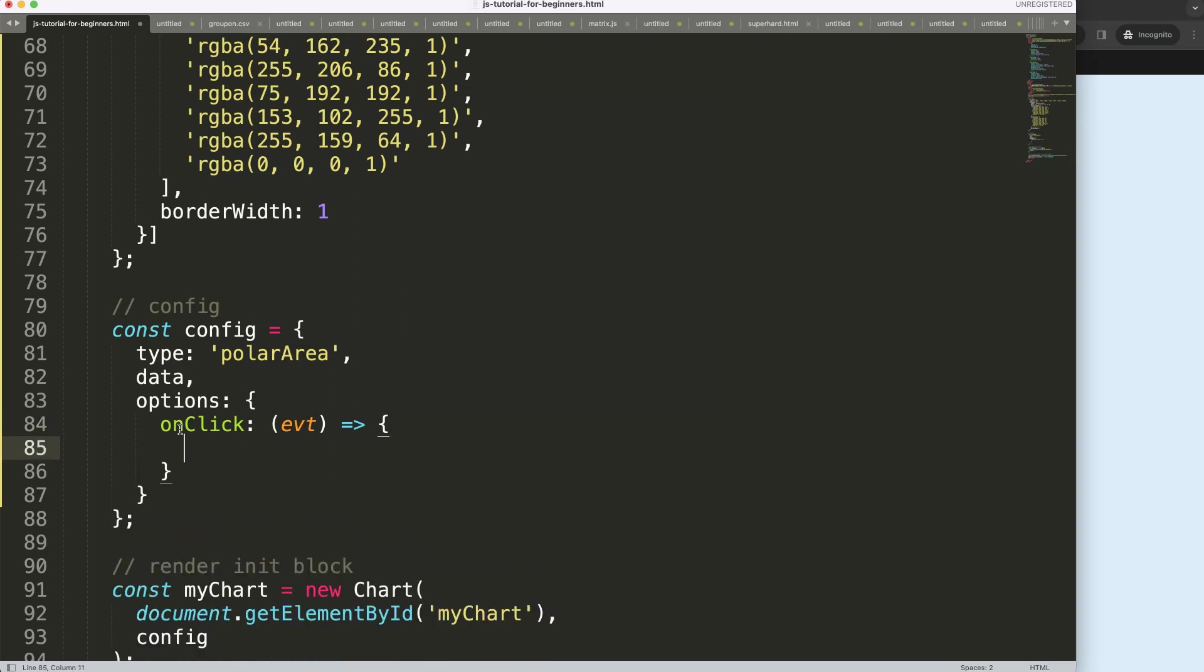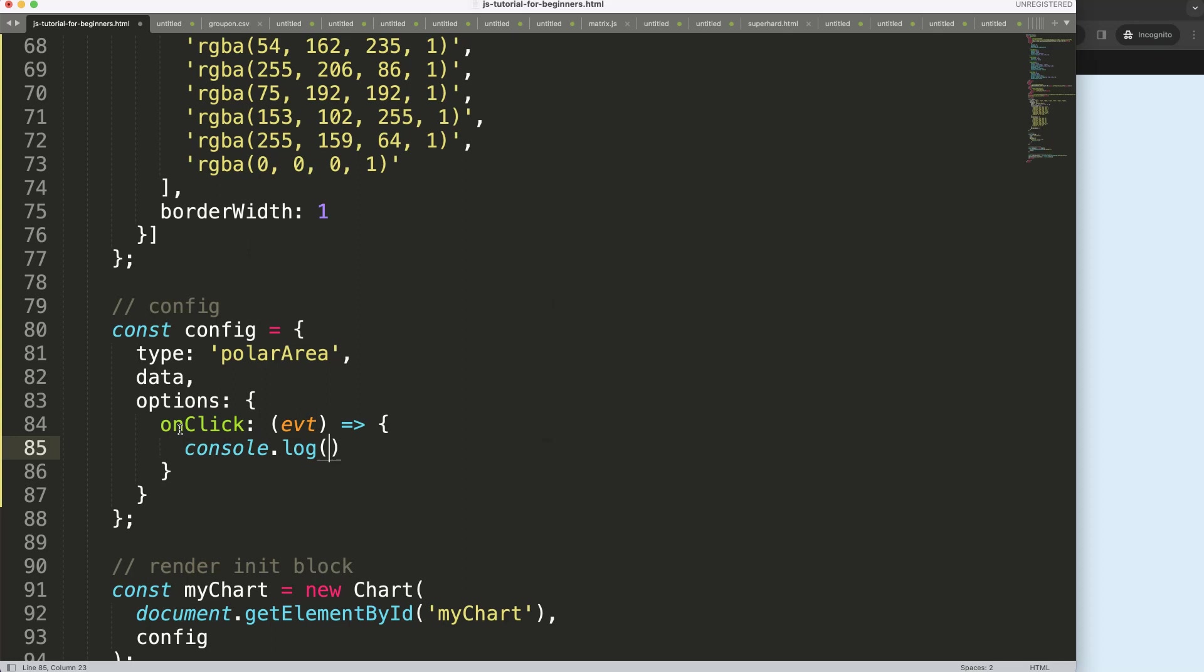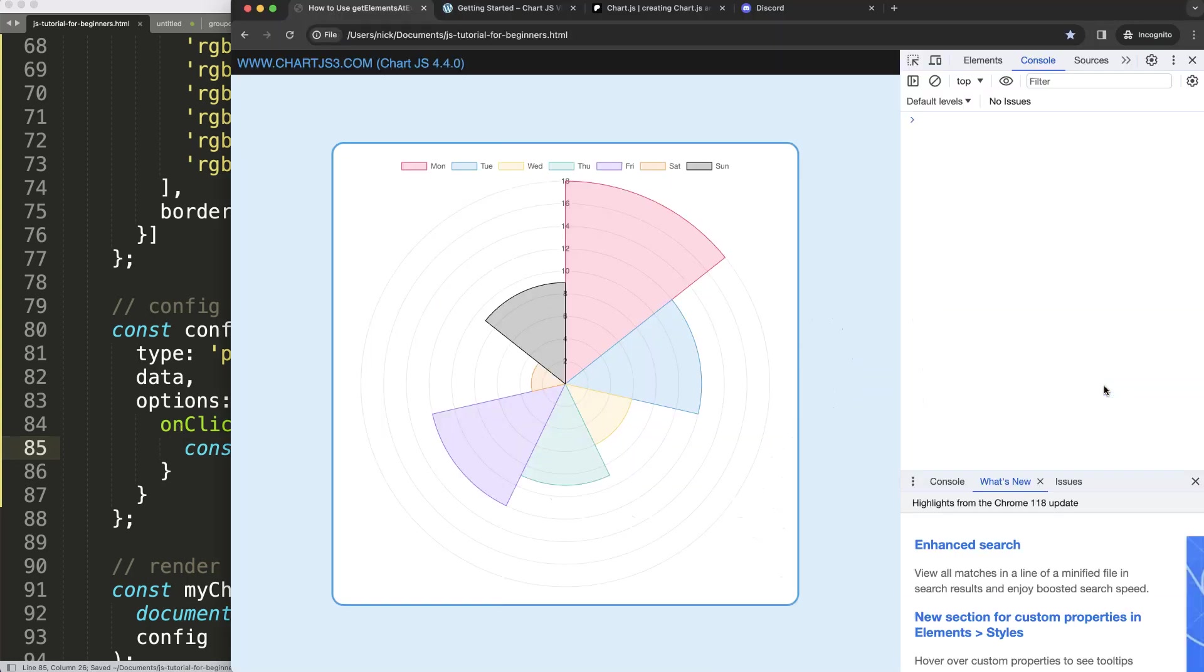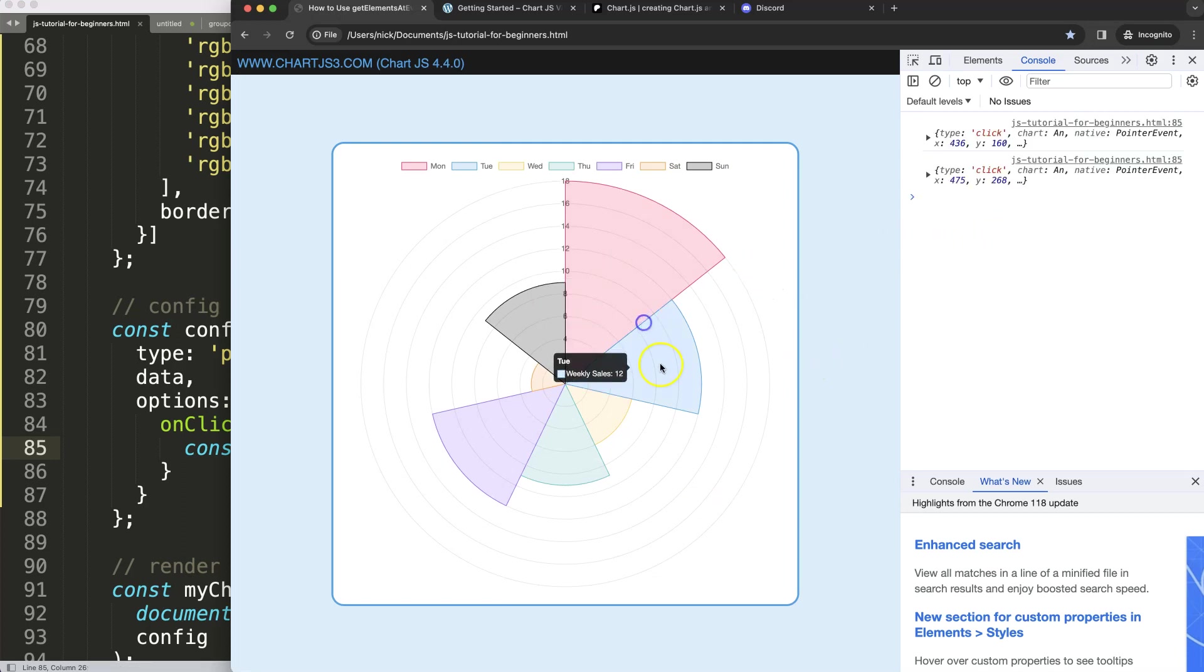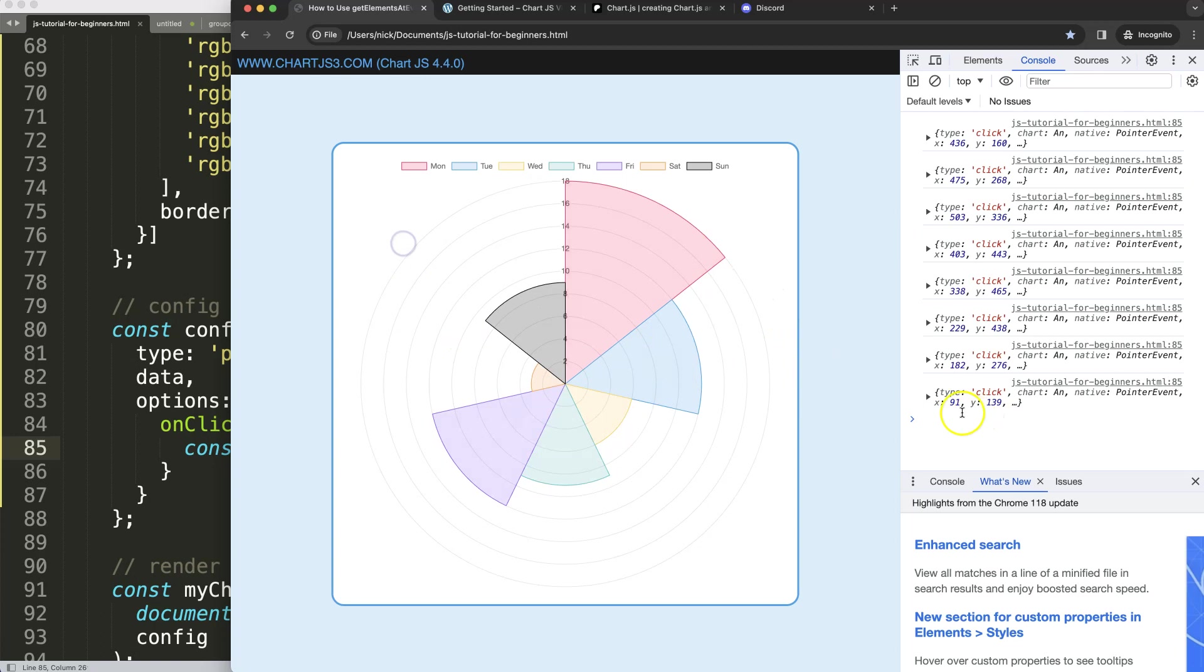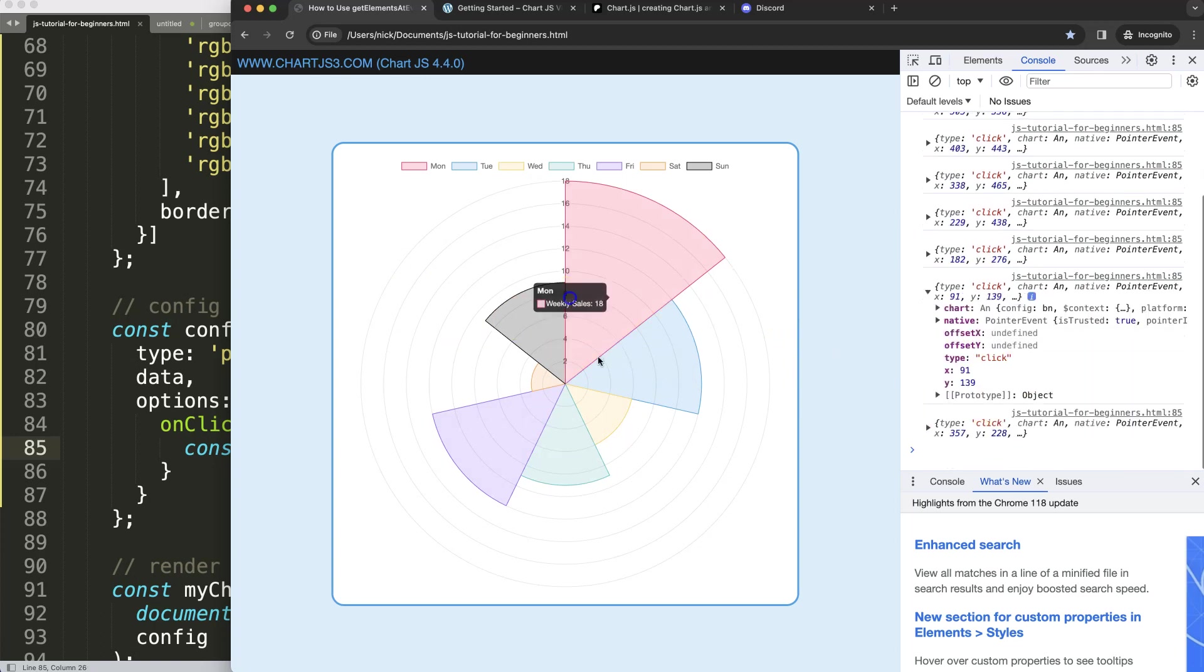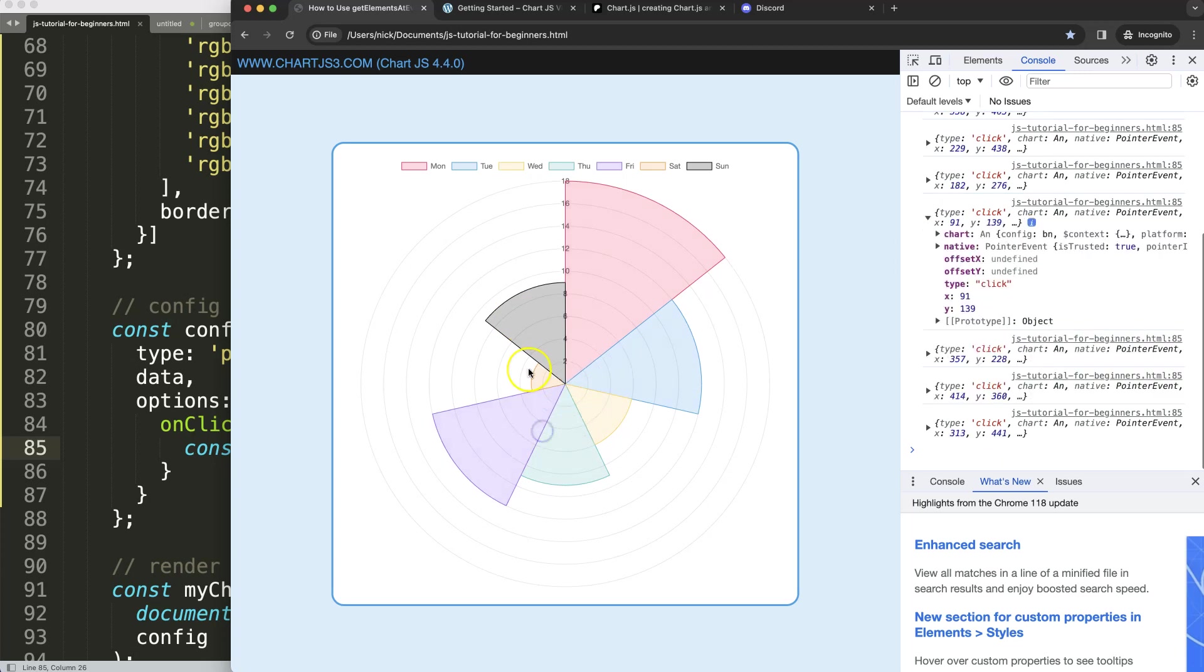What I want to do here first of all is just grab the event so we can get the coordinates. So the moment I do this and I open up my tab, if I click anywhere you can see we're getting the coordinates of the X and Y where we specifically click. So that's quite useful already if you ever need it.